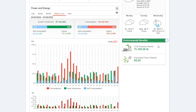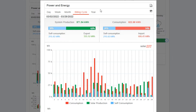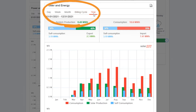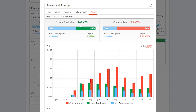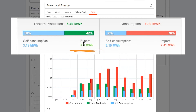Scrolling down to the middle of the page we have your power and energy tab, which has arguably the most important information in the web-based portal. At the top of this section we can toggle between different increments of time. This is the annual view, showing your system production versus your consumption. Your total system production is broken down into electricity you consumed directly within your home and electricity you exported out to your utility grid.